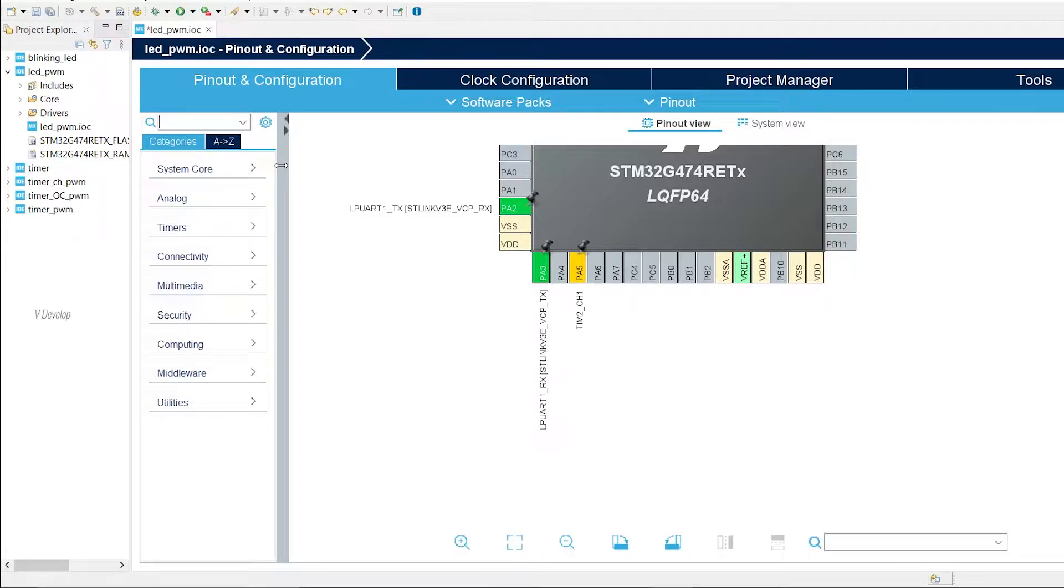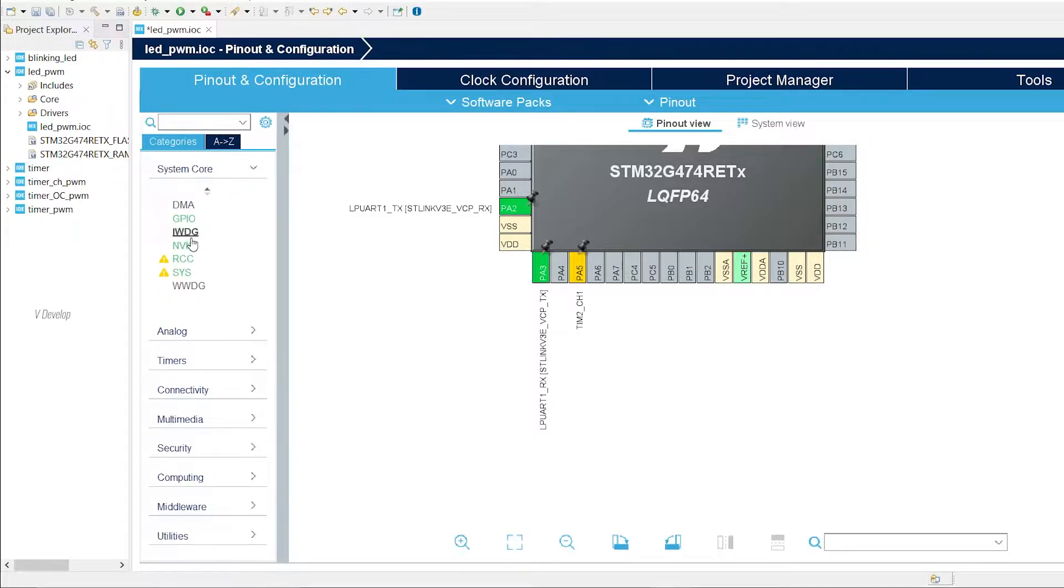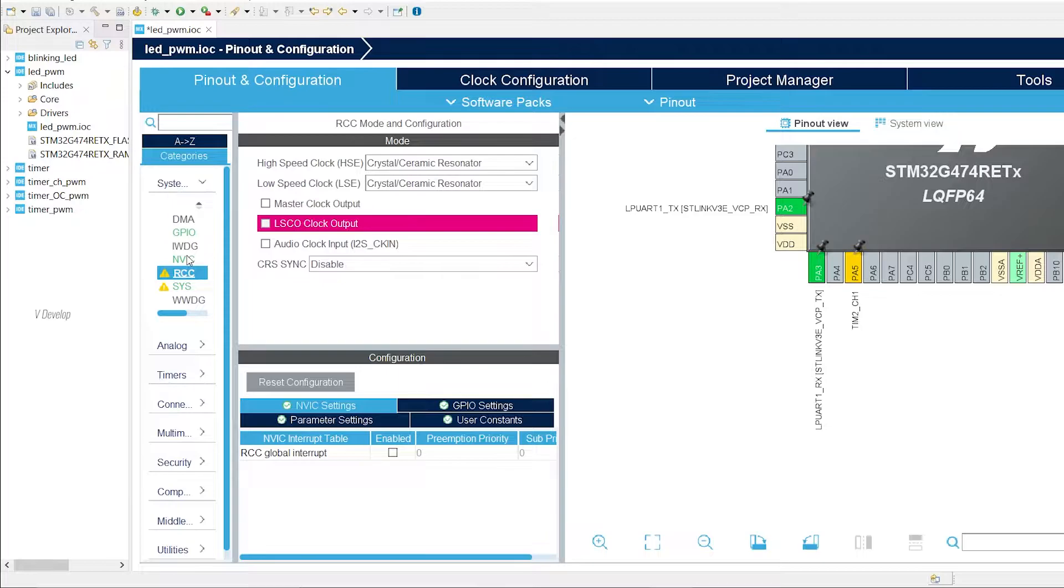Now, as usual, we can verify the clock sources. Go to system core and under RCC. RCC means reset and clock control. Just verify that you have this configuration. Yeah, we are good to go.